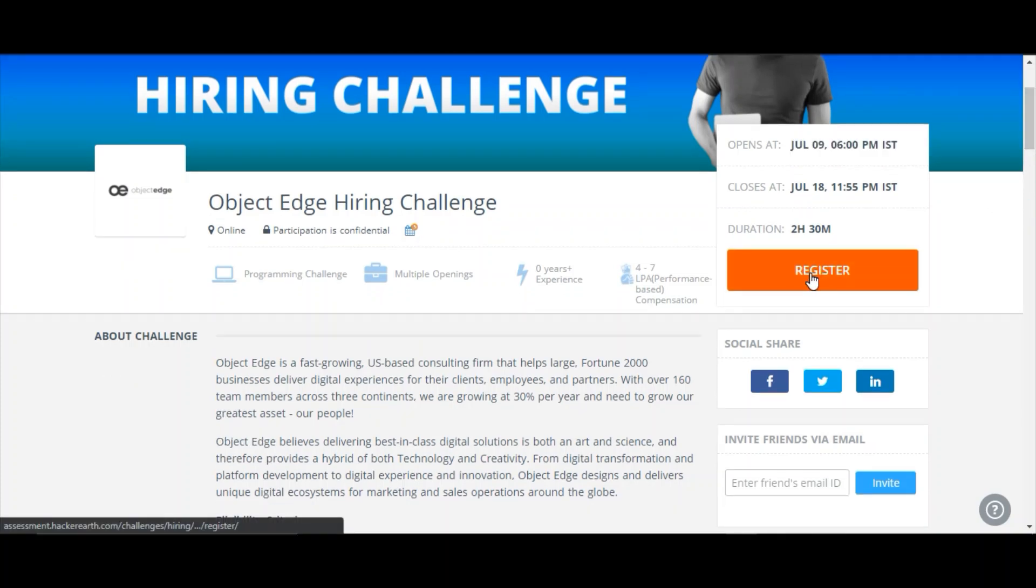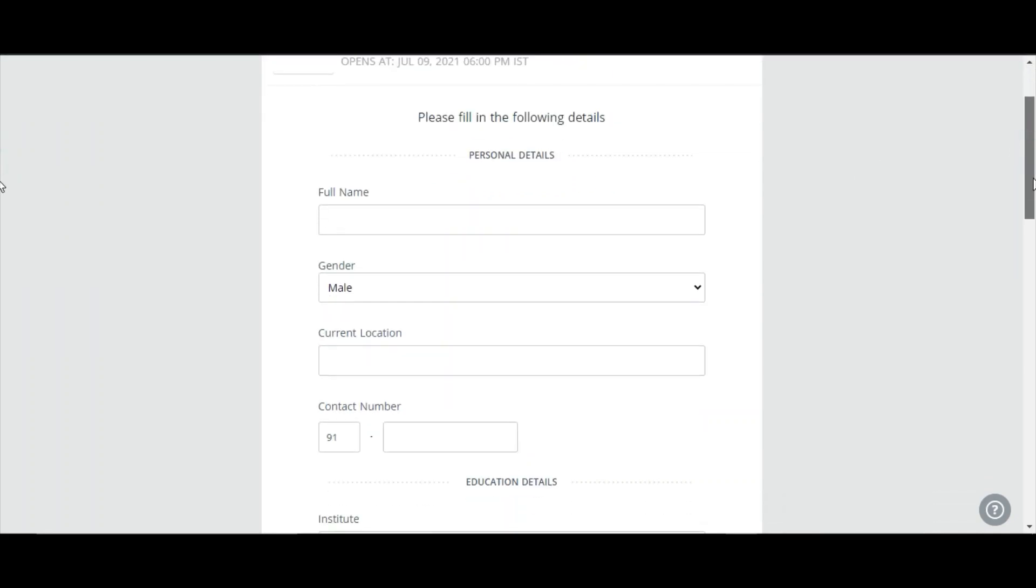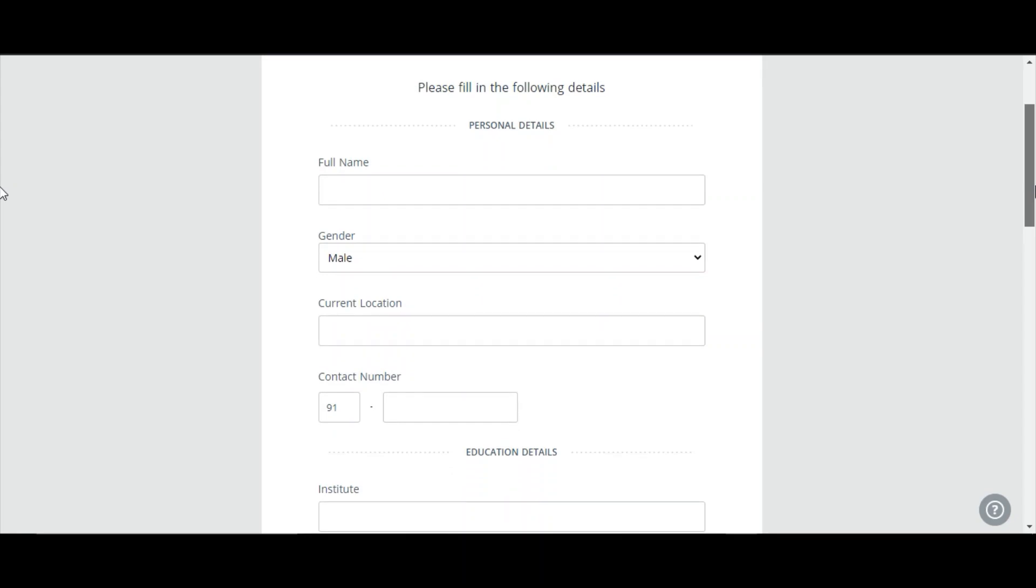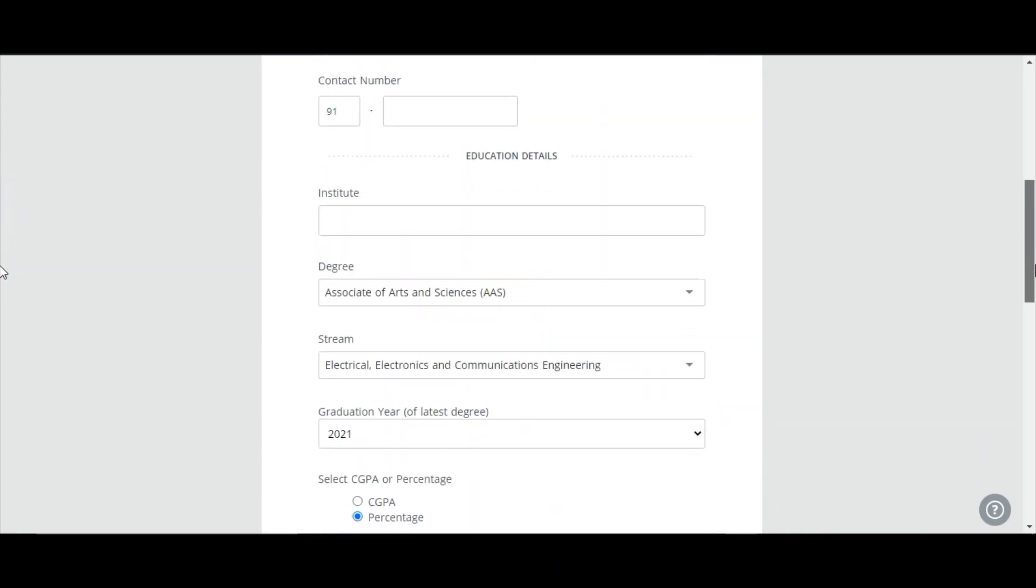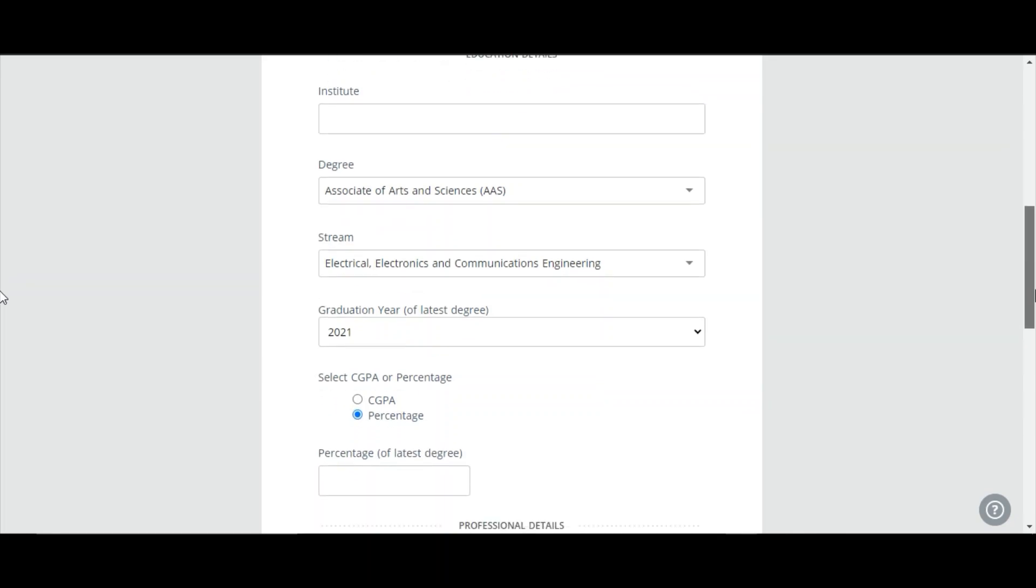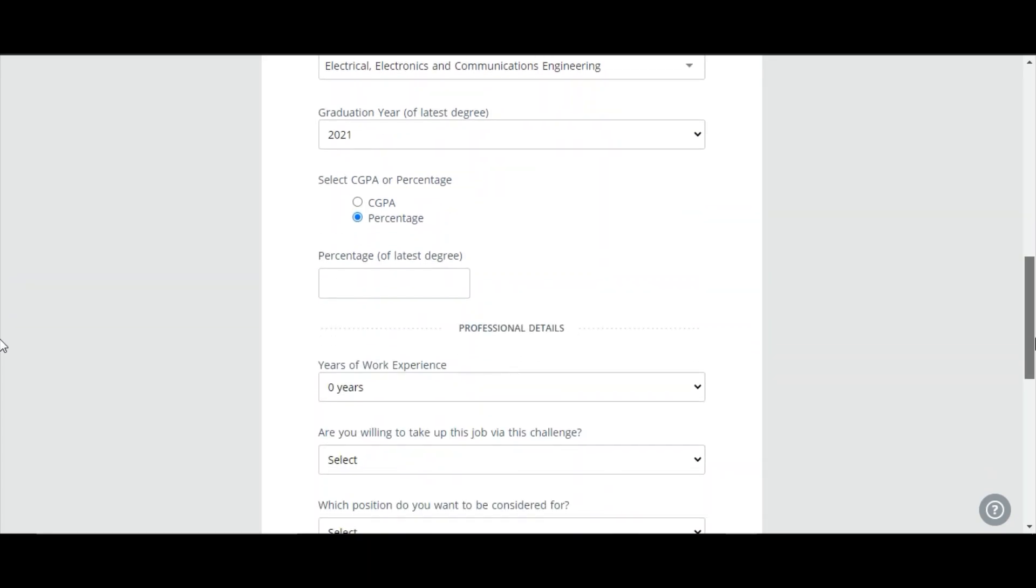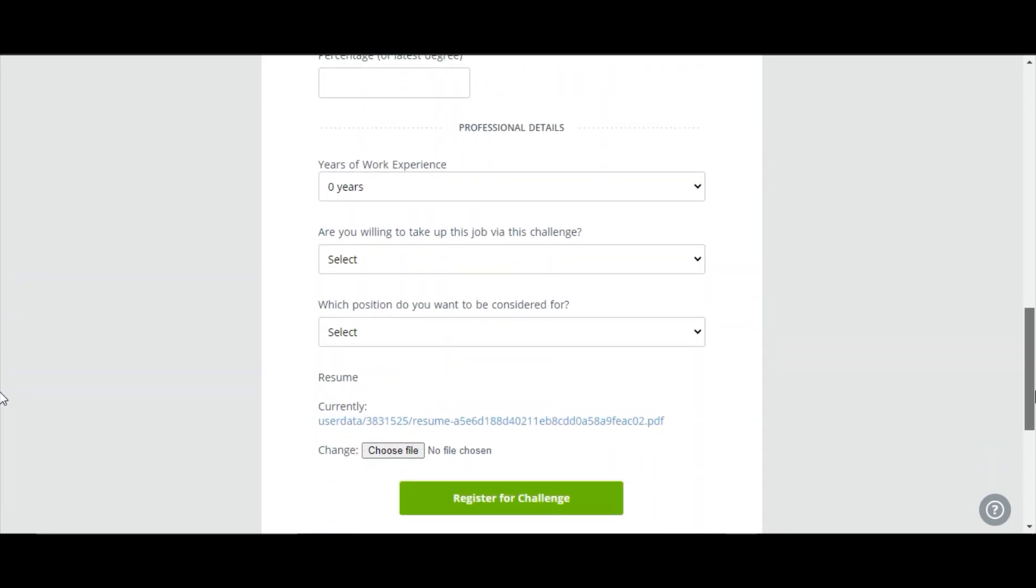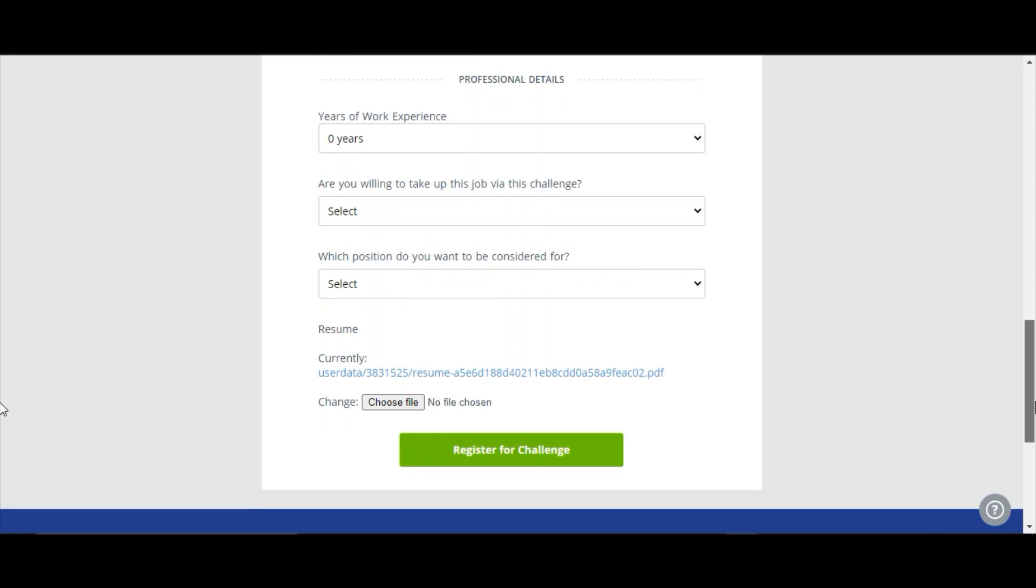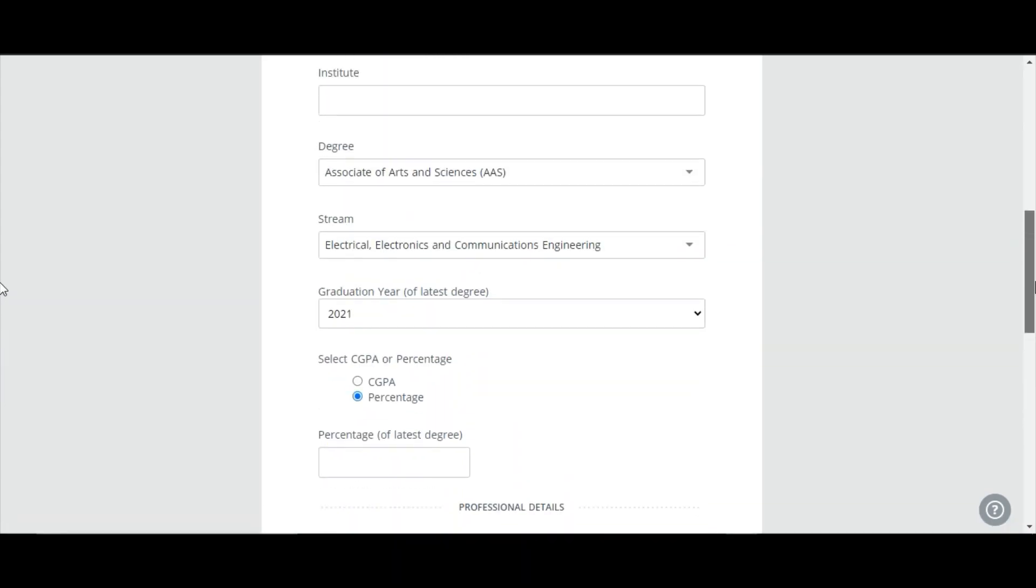Let me see how you can register for this. After clicking this, this challenge will be opening at July 9, 2021. These are the informations you want to fill. This is a simple registration form where you can give your full name, your gender, your current location, mobile number, institute, your degree, stream, graduation year, your percentage, and other things like your resume, whatever you want, you can give here.